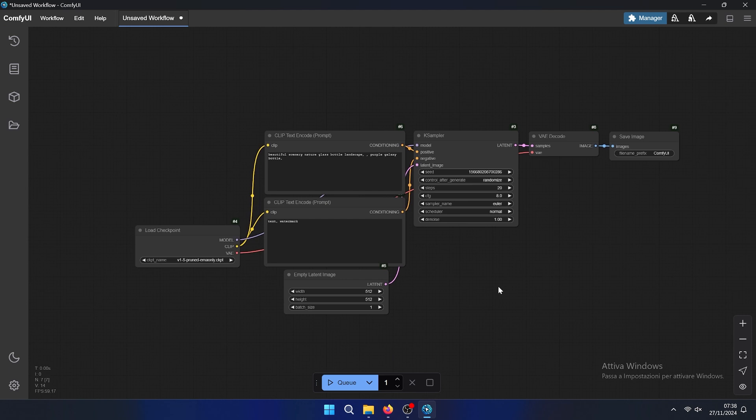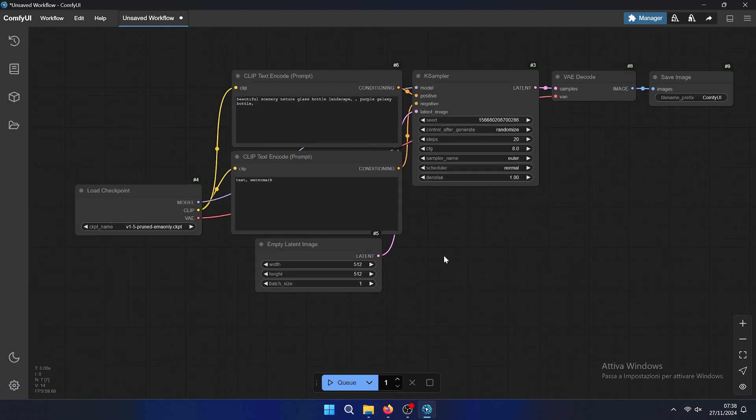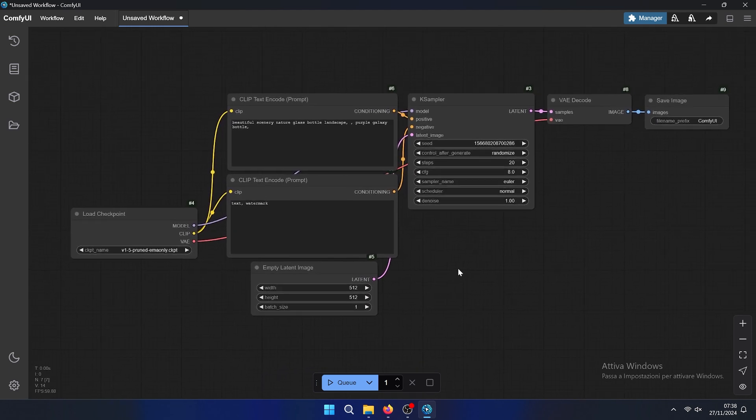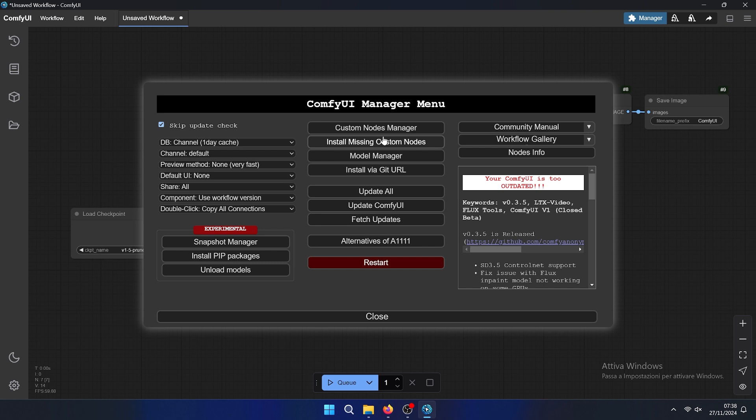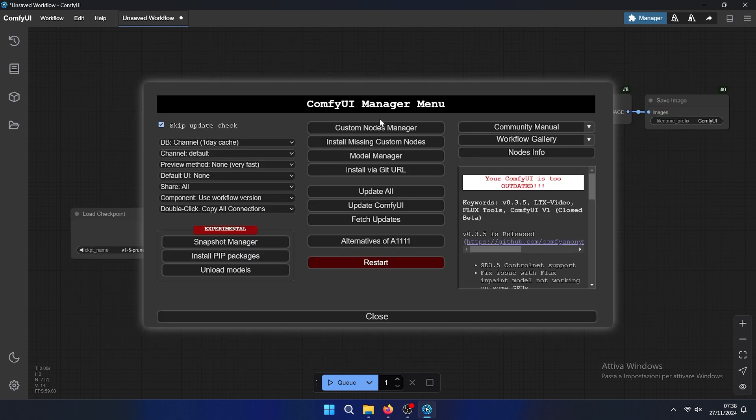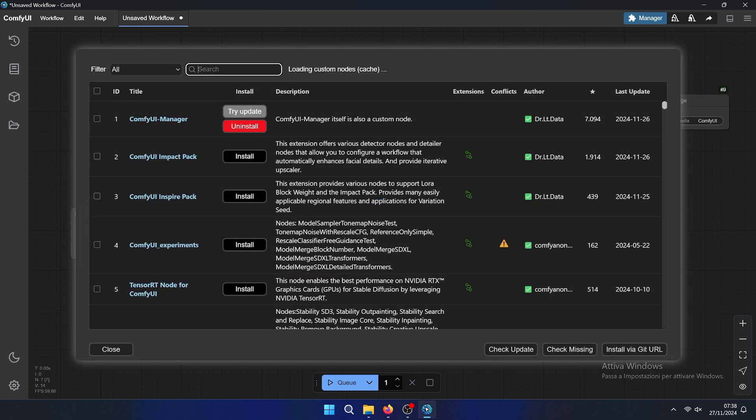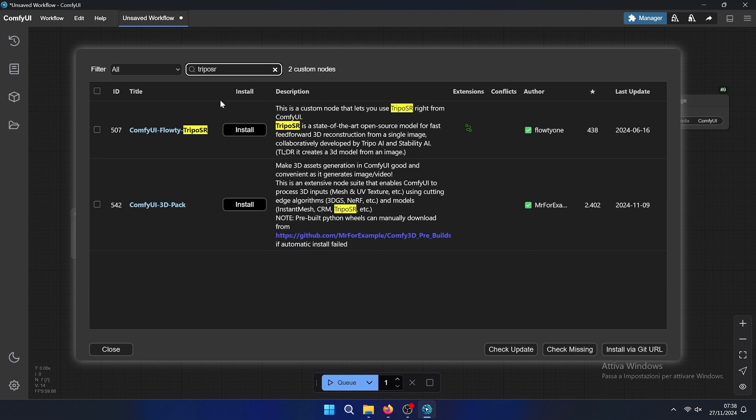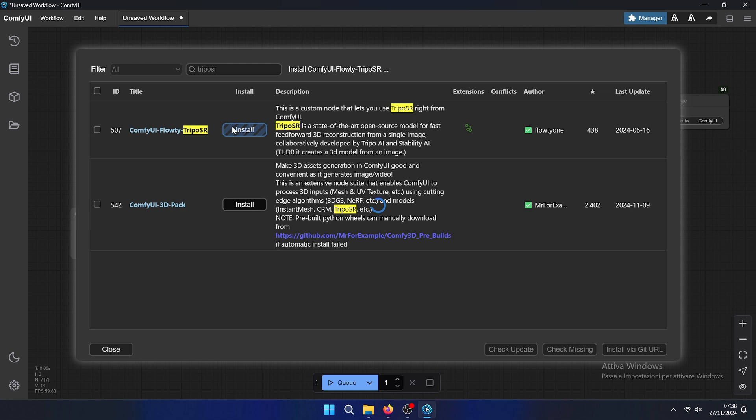There are many custom nodes, so today we will install with the ComfyUI management. We will install a custom node manager here. We will install TripoSR that allows you to generate 3D mesh from image reconstruction. So let's install.